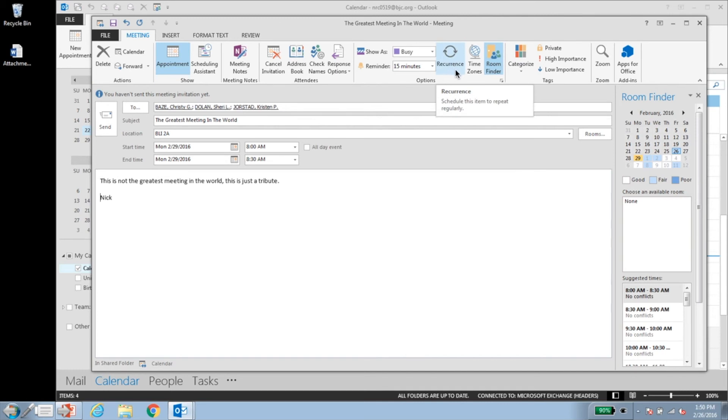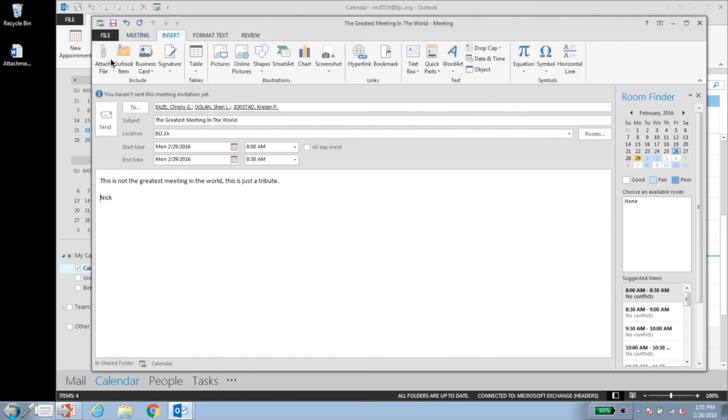To attach a file to the item, navigate to the insert tab and click the attach file button. Alternatively, you can click and drag the file into the item.